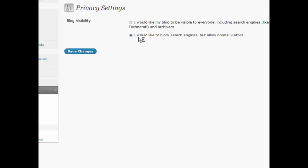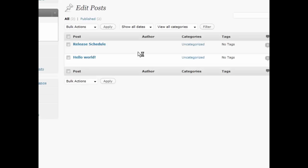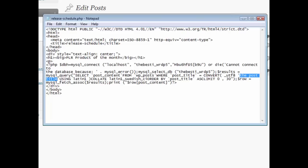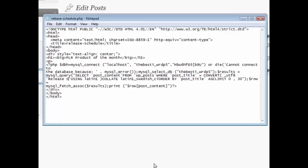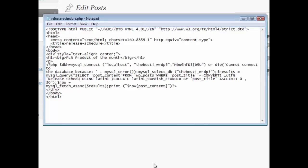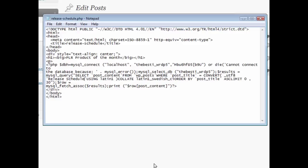So it was just release schedule in capitals I believe. Yes, so you need to type that exact same thing in here. So release schedule, just like that. We'll save this.